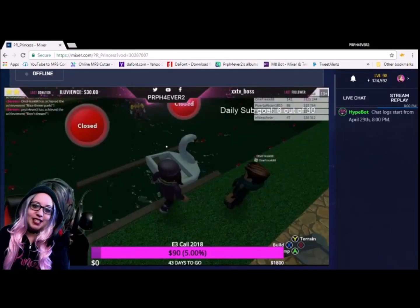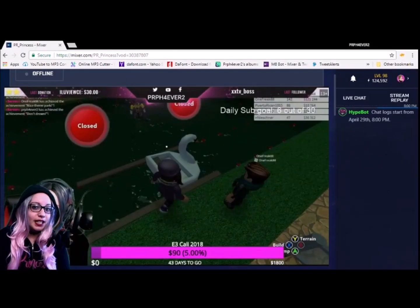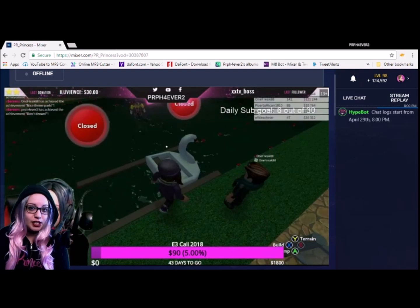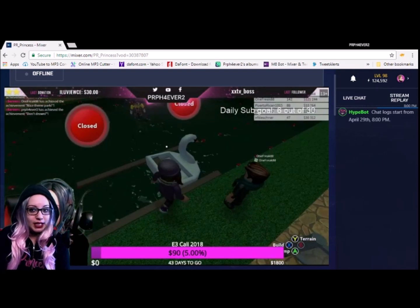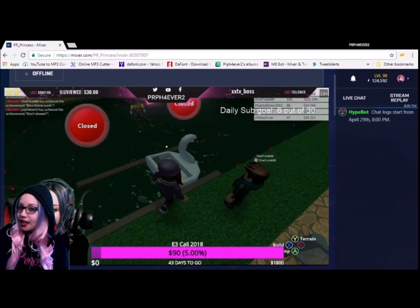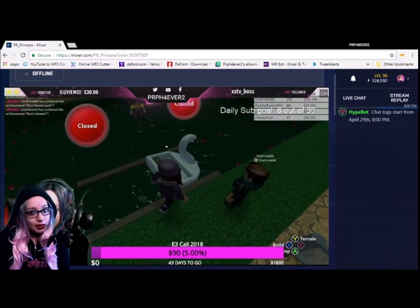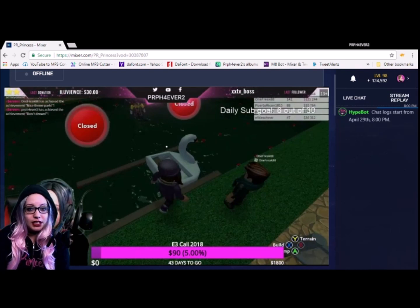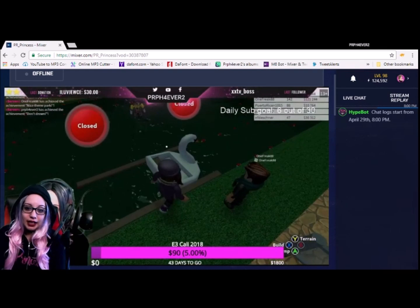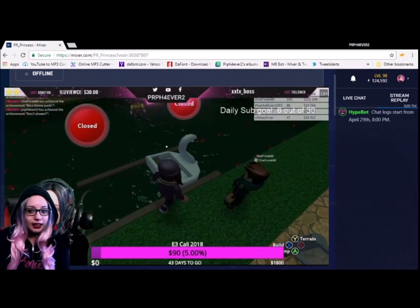Hey everybody, it's Princess. I'm here today to show you how to save your previous broadcast straight from Mixer. A lot of people have been asking me how to do it, so I decided to make a YouTube video out of it.